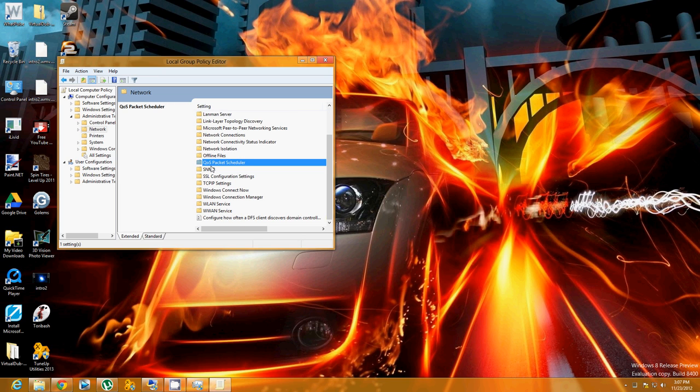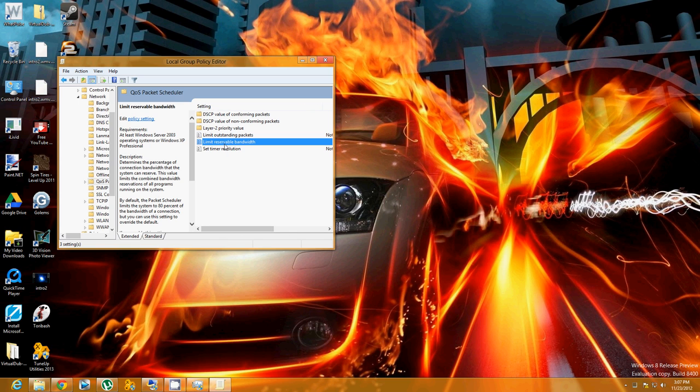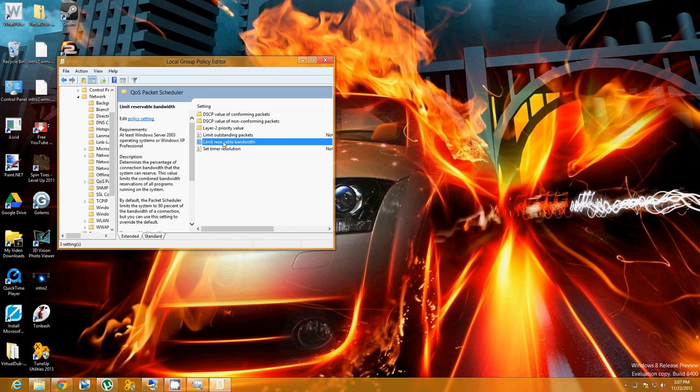You're going to see QoS Packet Scheduler, so double click on that. And then what you're going to see is all these things. Double click on Limit Reservable Bandwidth.